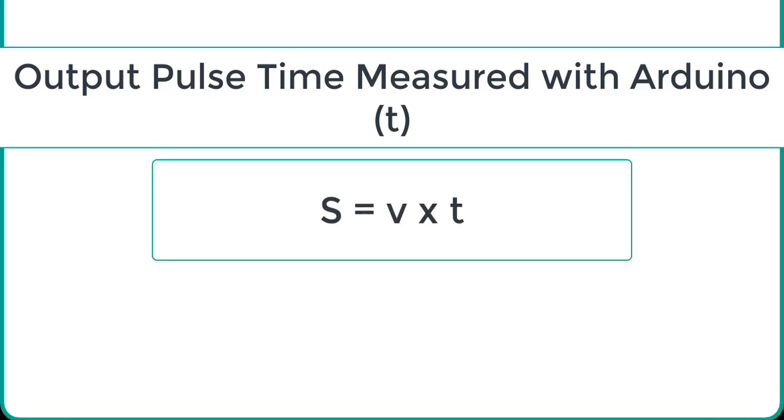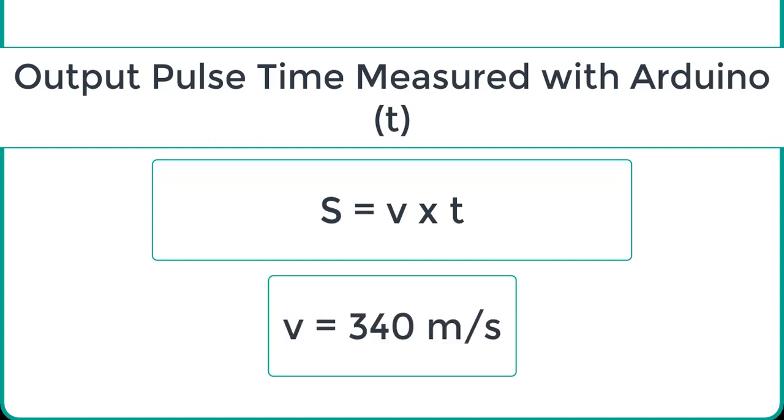Here V is the speed of ultrasonic waves in air. The speed of ultrasonic waves in air is equal to the speed of sound, which is 340 meters per second. This equation will give distance output in units of meter.